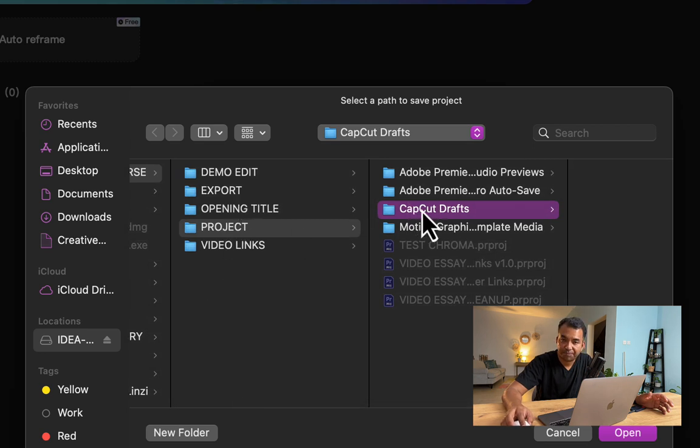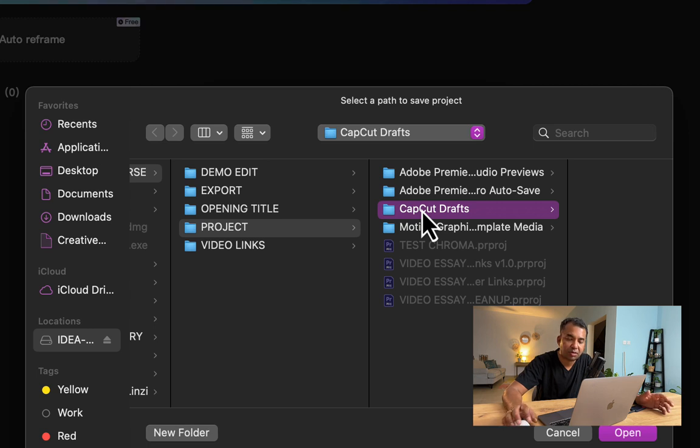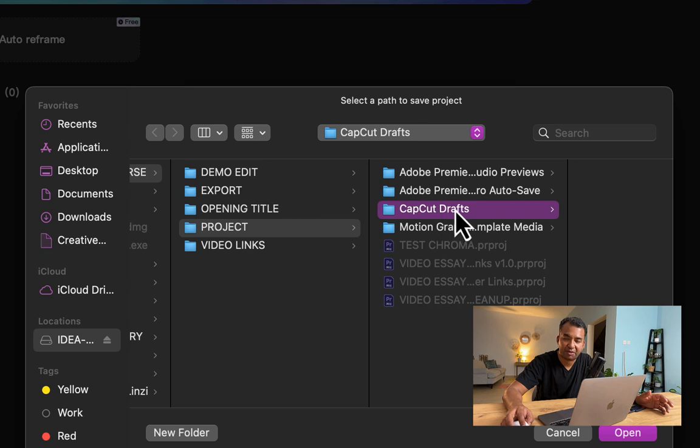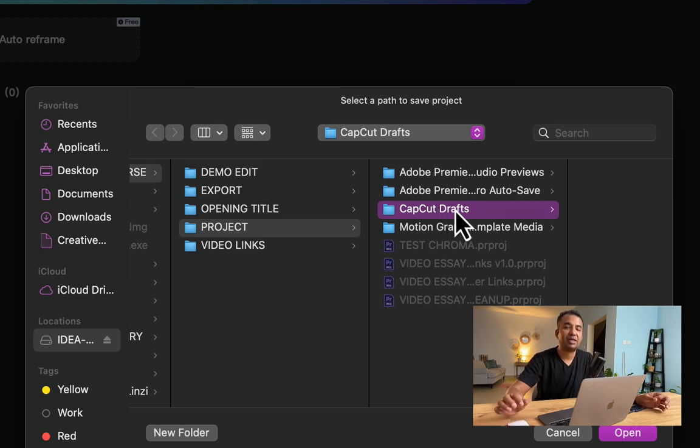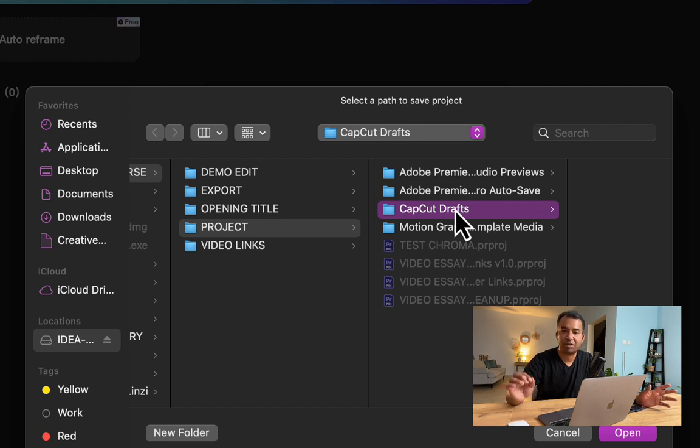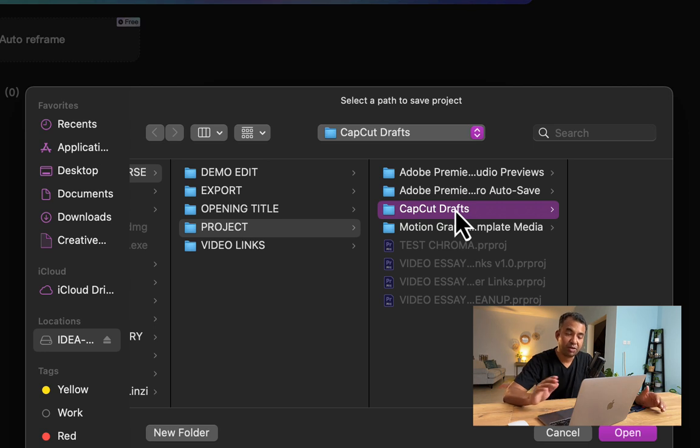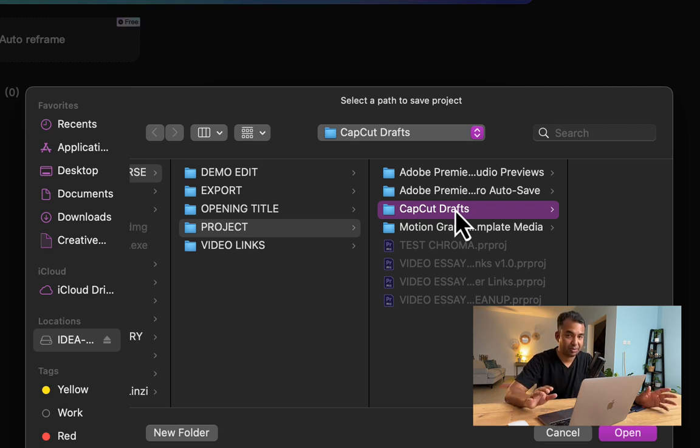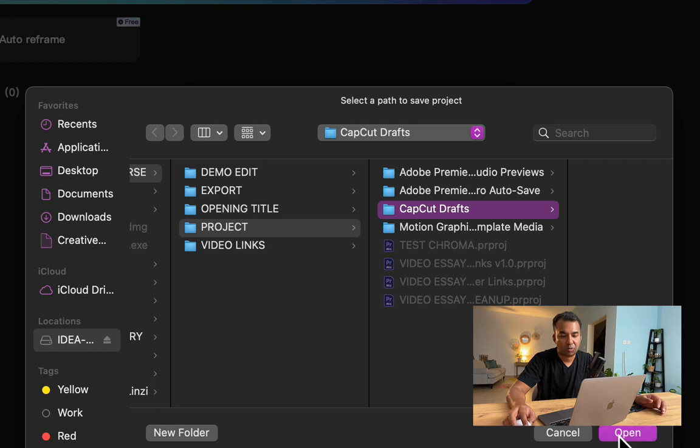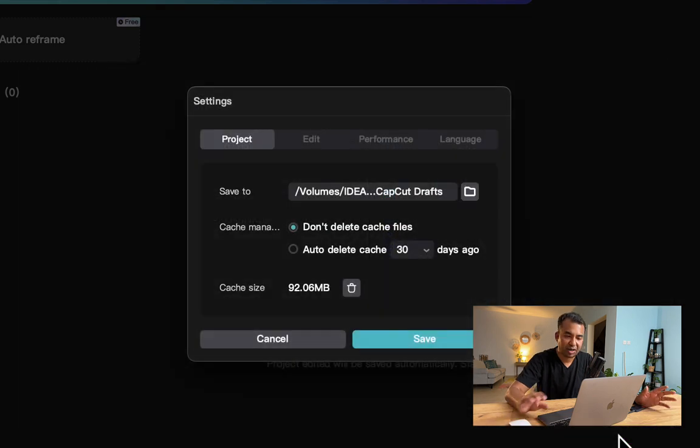All my CapCut projects are saved in this CapCut Drafts folder. It creates it by default. Basically, you specify a location in your hard drive where you want the project files to be—not specifically for this project, but for all projects. If you do not change it, this will remain. I'll click on open. I like this location.